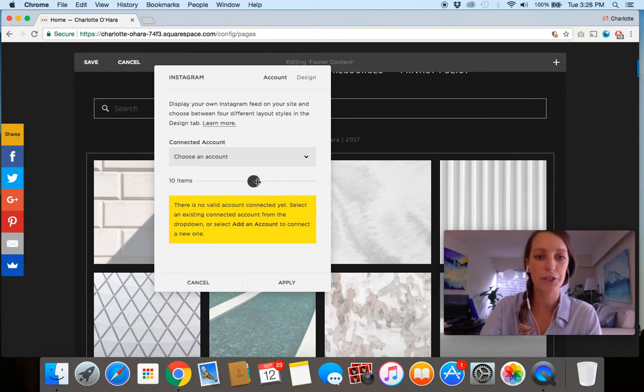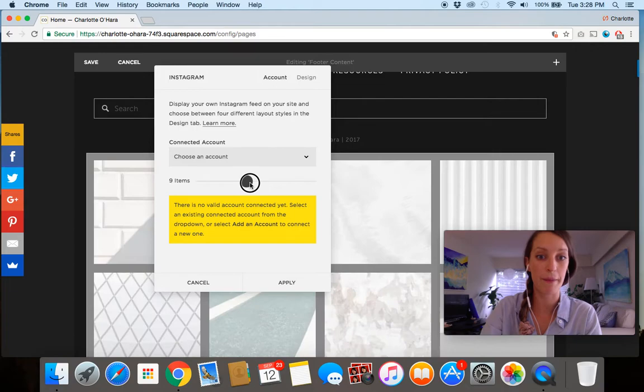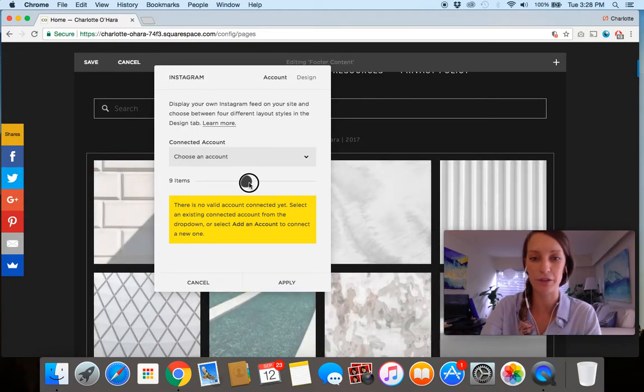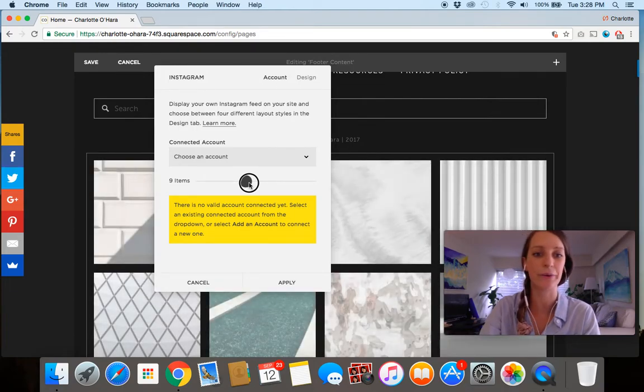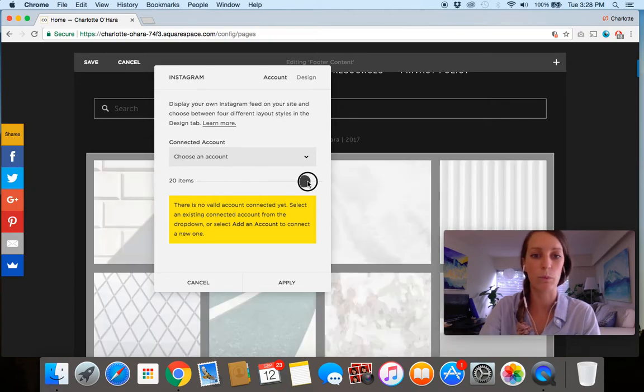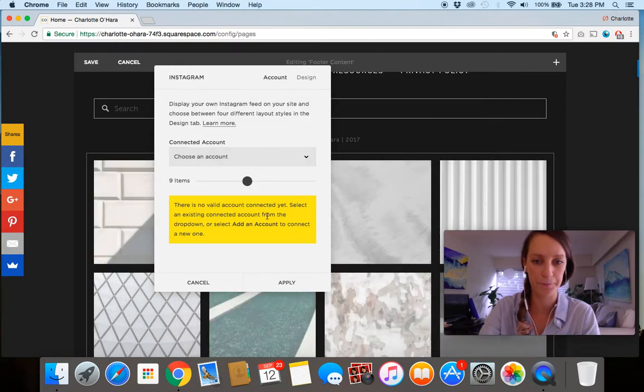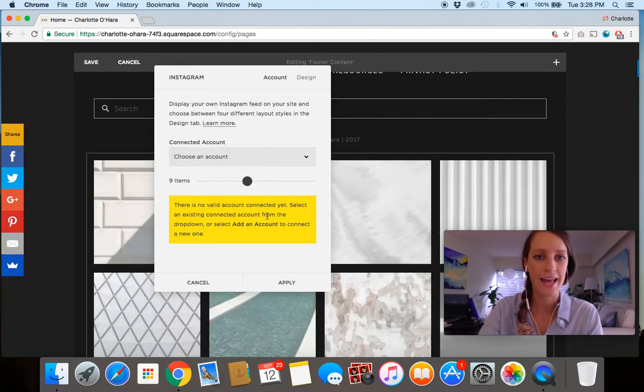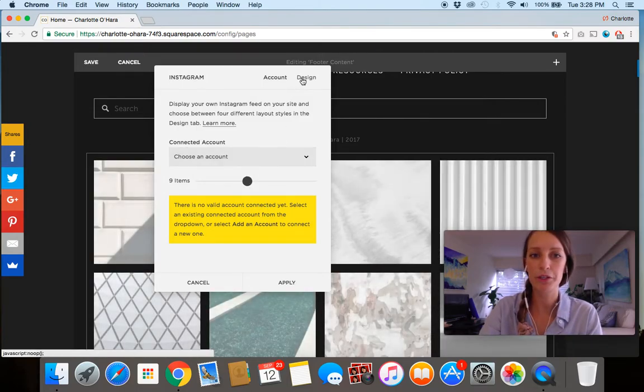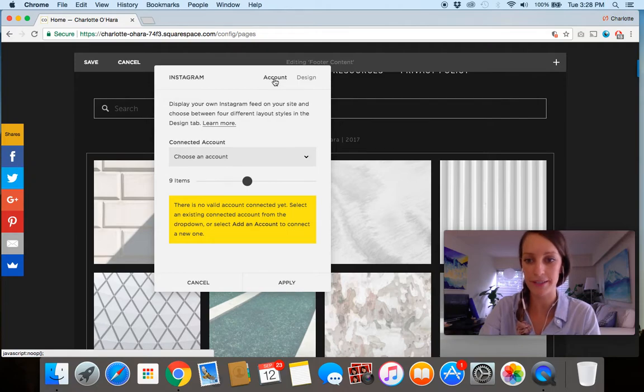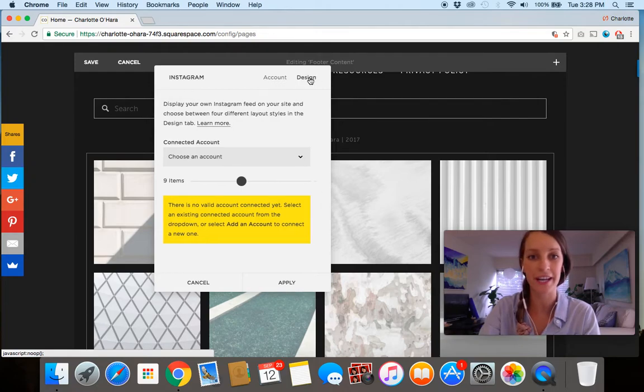And you can choose to toggle through with the number of items that you're showing, whether it's like nine or if you want like way up there to 20 or something, you can go for it, but pick a number that works well for you. And now I want to show you the next tab that's important because we've got the account set up now, and now we're going to go to design.